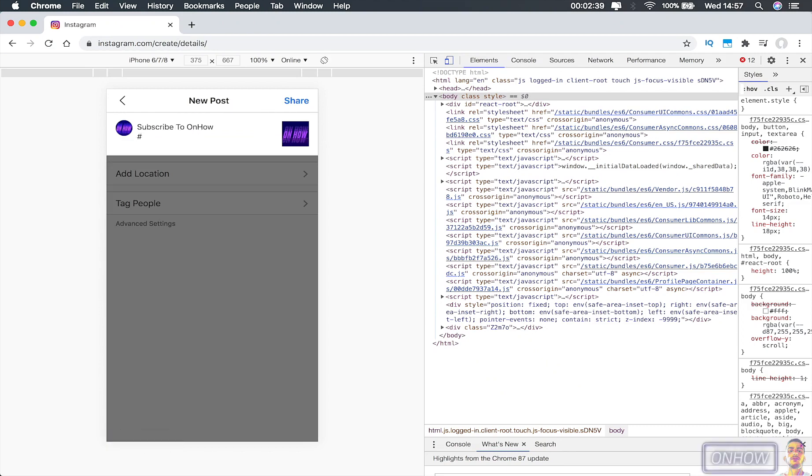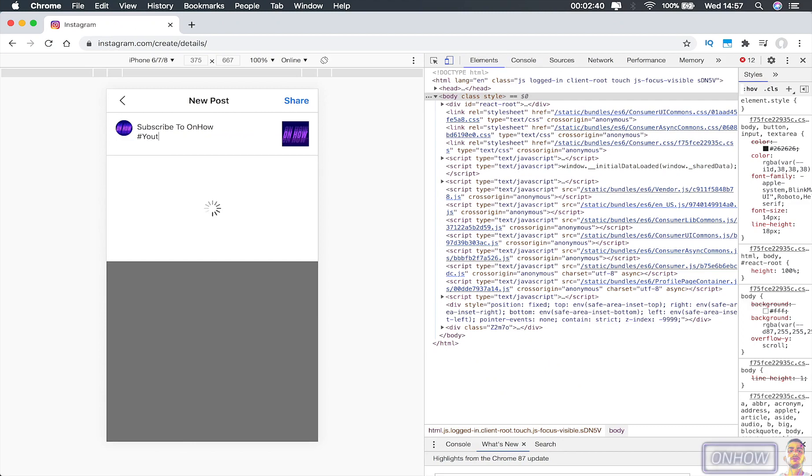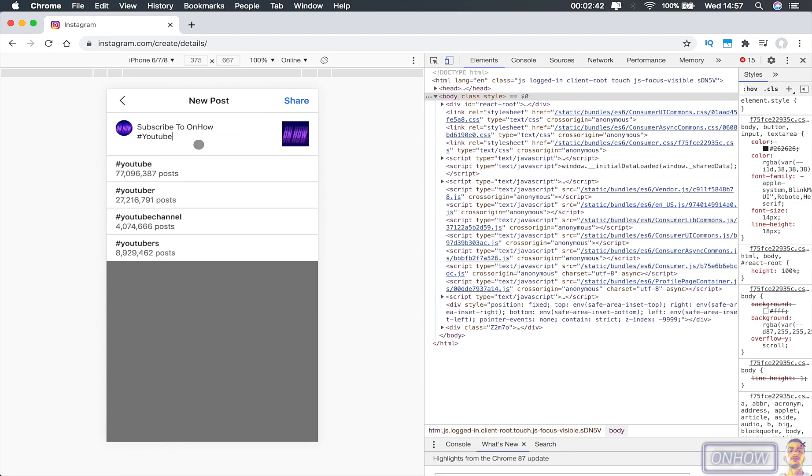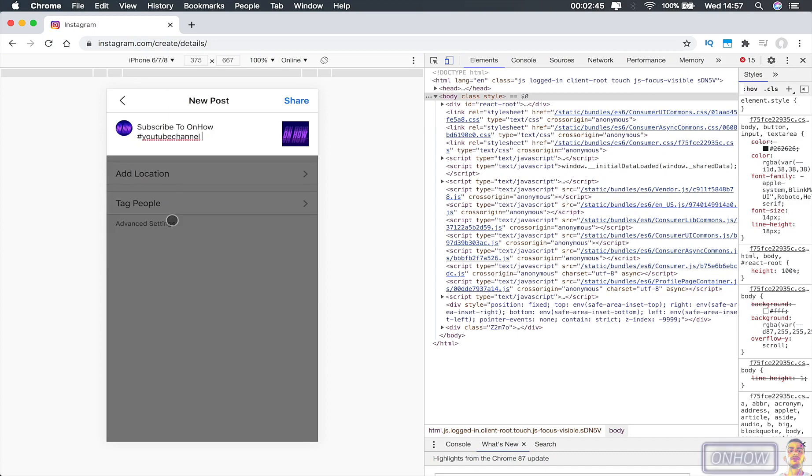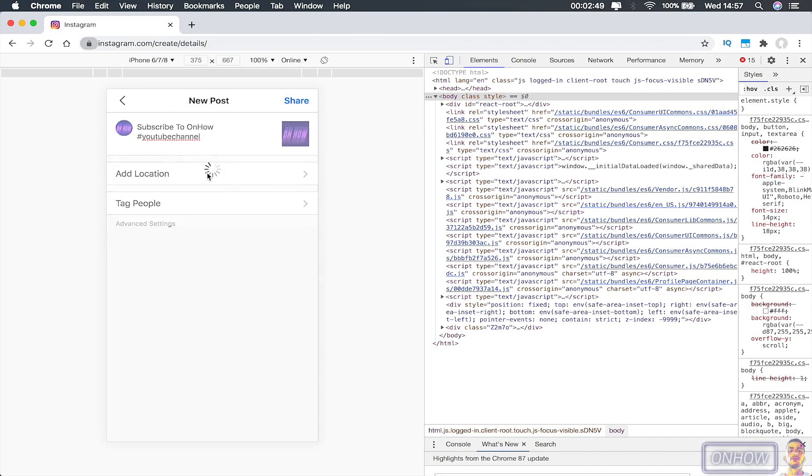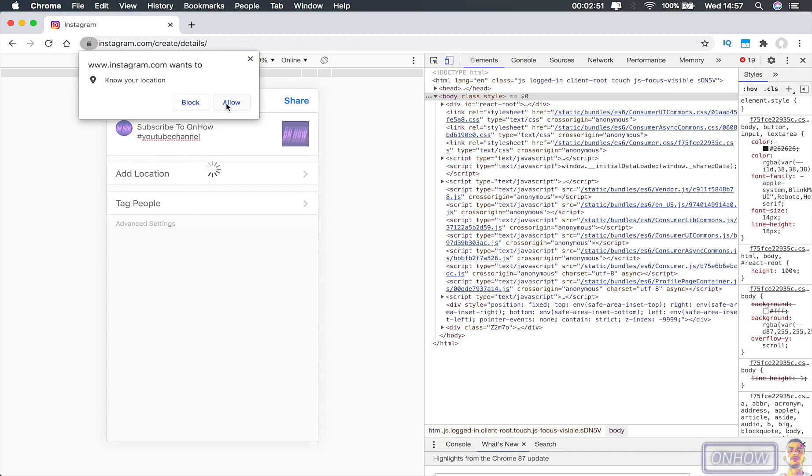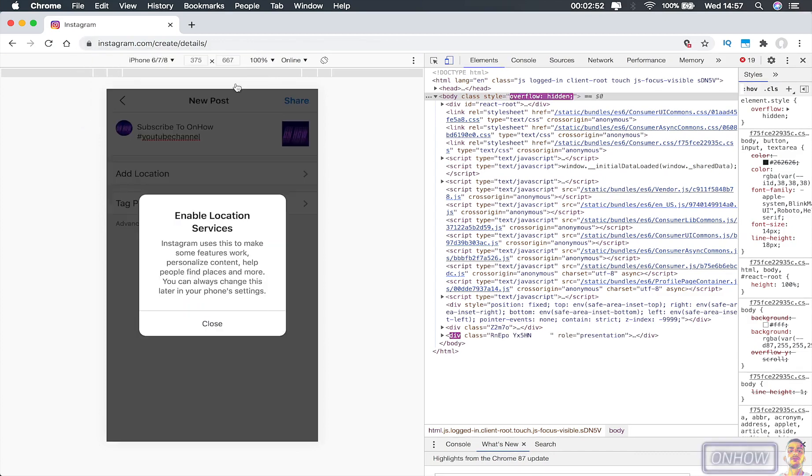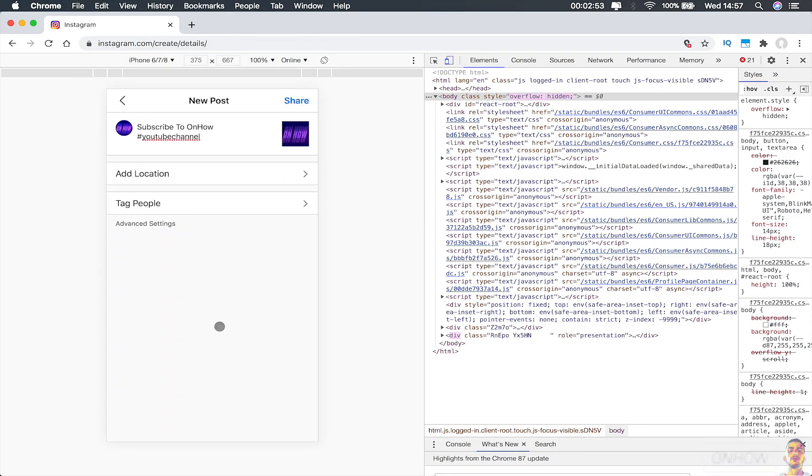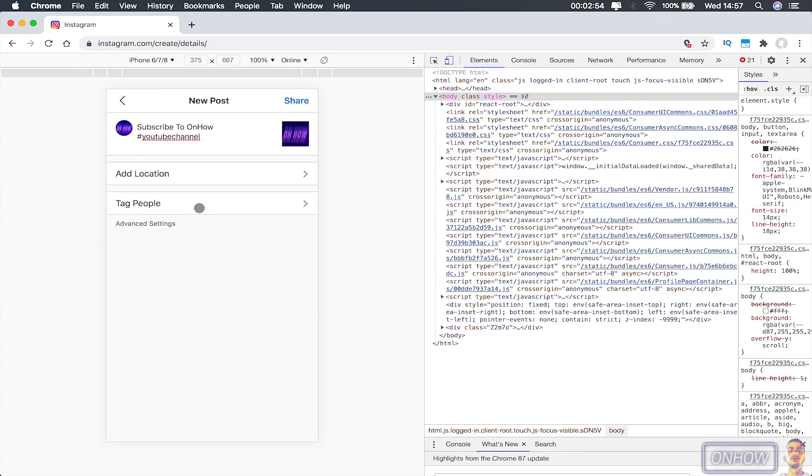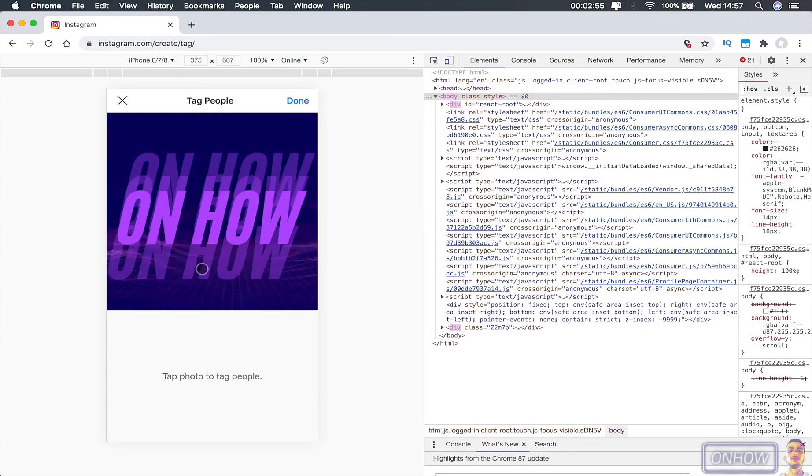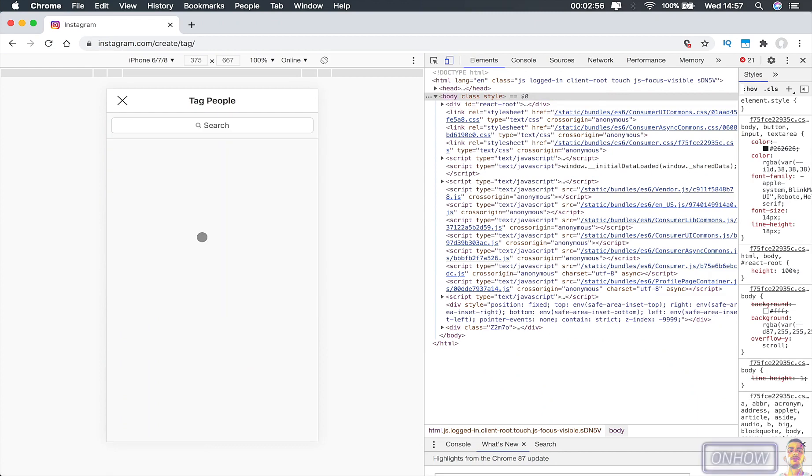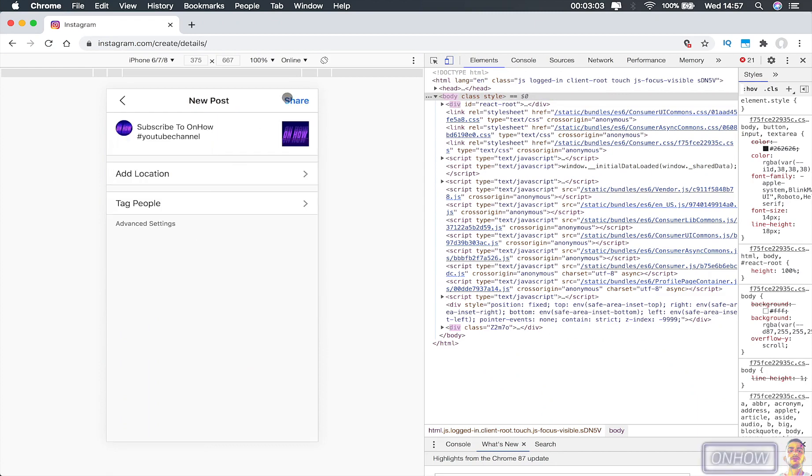And also you can apply tags on it. As you can see, once I type in hashtag YouTube, it gives me all the hashtags that are similar to YouTube. You can pick a location where you are posting this picture from, and also if you want to tag people on the picture.